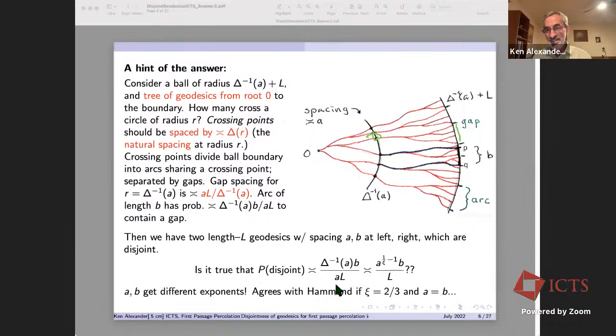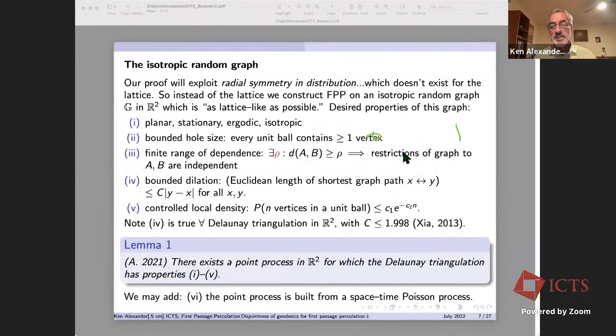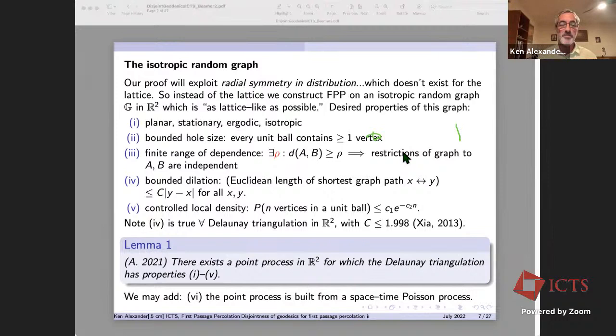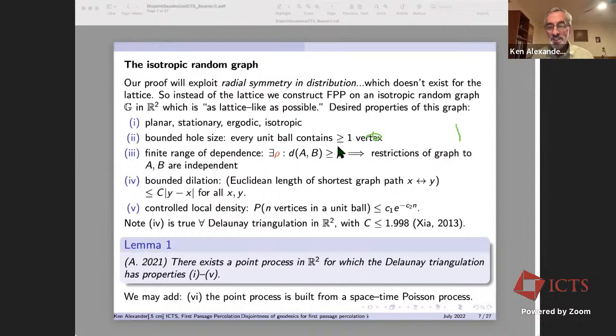To actually do this, we modify the context slightly. We stay in two dimensions but instead of the square lattice we want to exploit radial symmetry, requiring an isotropic random graph. We want this graph to be as lattice-like as possible: planar, isotropic, stationary, and ergodic. We want the size of holes to be bounded in the sense that every unit ball contains at least one vertex.